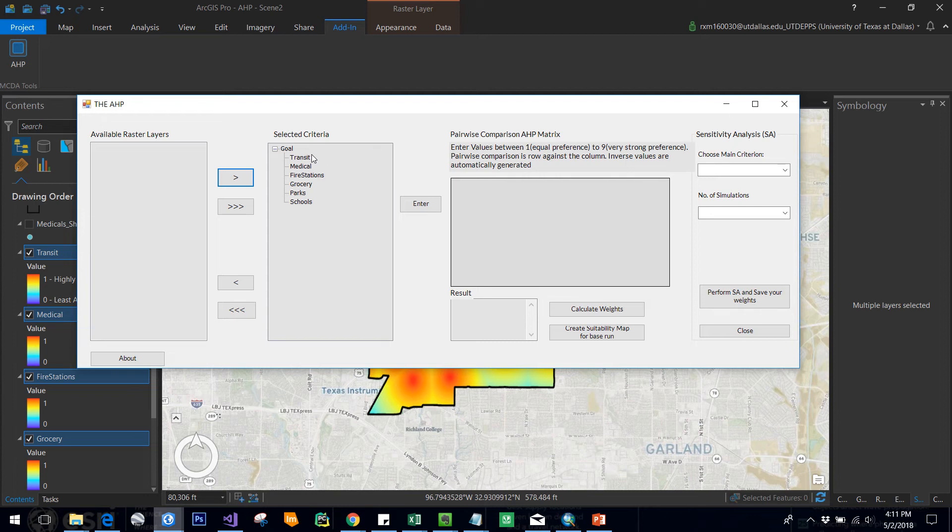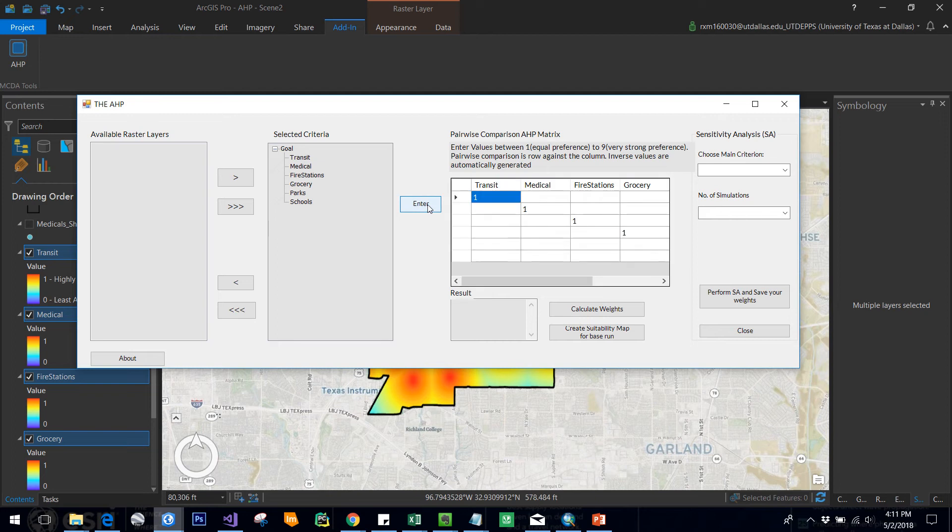As per AHP process, we have to do a pairwise comparison for the different criteria that you are choosing. Once you click enter here, a pairwise comparison matrix is generated. Since we have selected six criteria, a six by six matrix is generated.